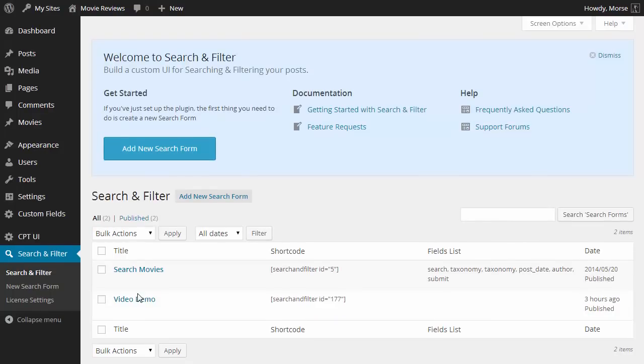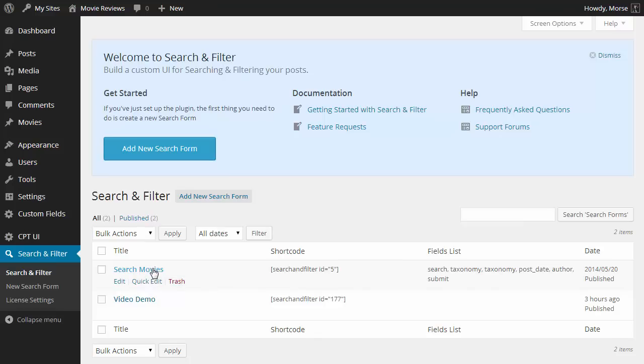So here we're looking at the main search and filter tab in the main search and filter menu and we can see a list of the search and filter forms that we've already created here and we're just going to go edit search movies which is the form you've just seen working on the front end.